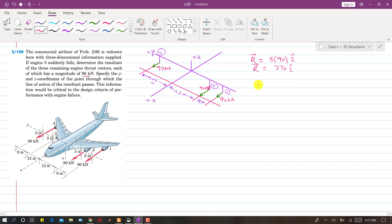To find the point of application, we will find the moment due to these three thrusts. Let us suppose that O is the point about which we want to find the moment. Note that in this problem the positive z-axis is in the downward direction, so let me mark that as the negative z shown here, meaning positive z points downward.